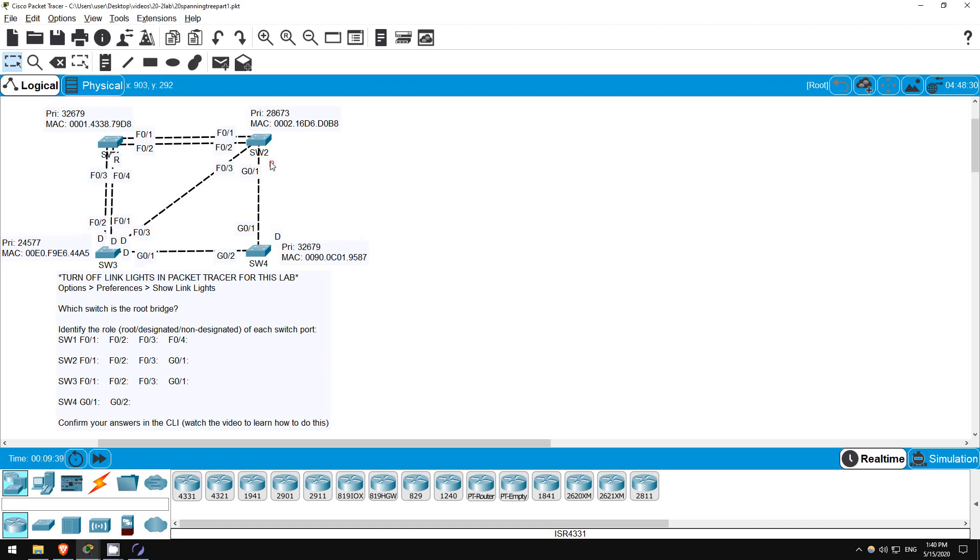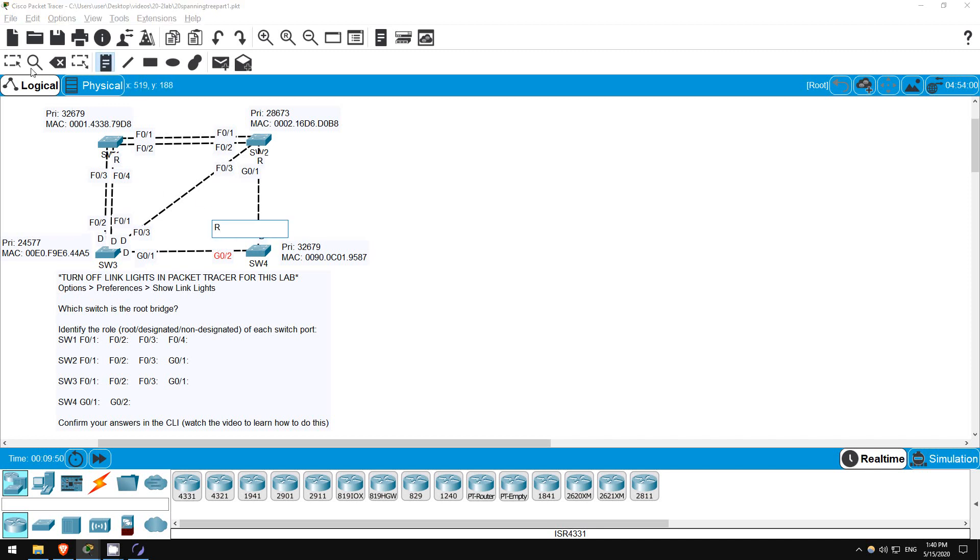So, SW4's root port is now obvious. Since G0-1 is designated, its other port, G0-2, must be the root port. It also has a very low cost, only 4. Okay, so we have found and labeled all of the root ports.